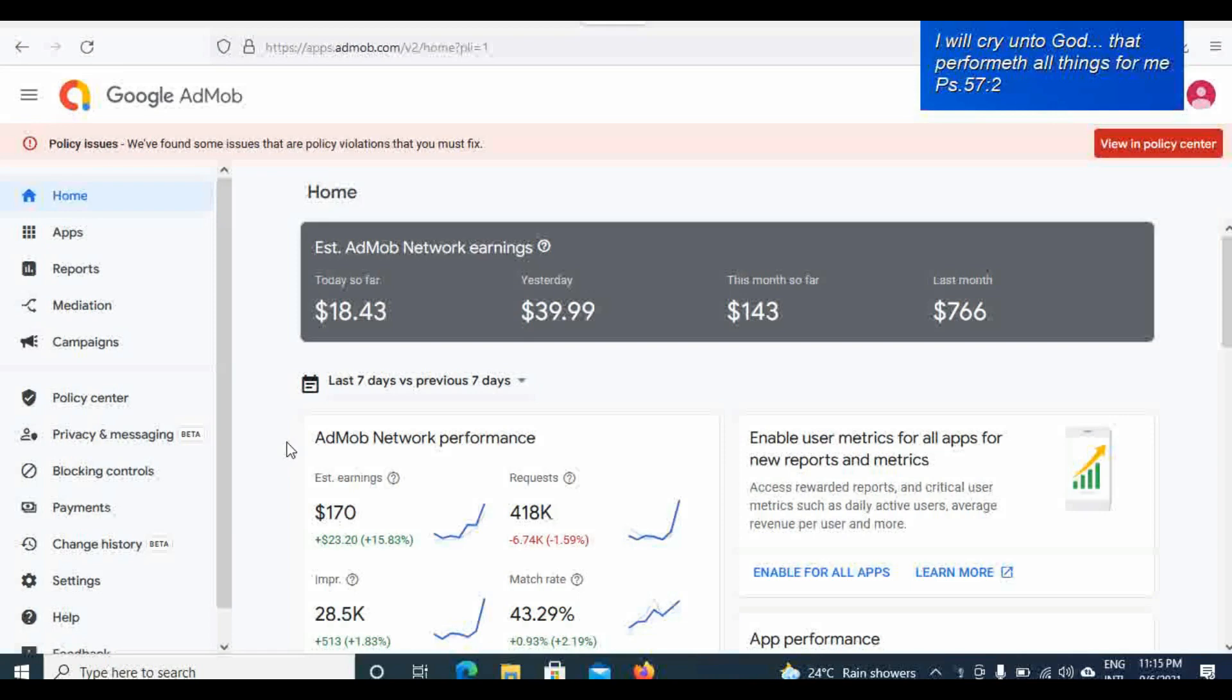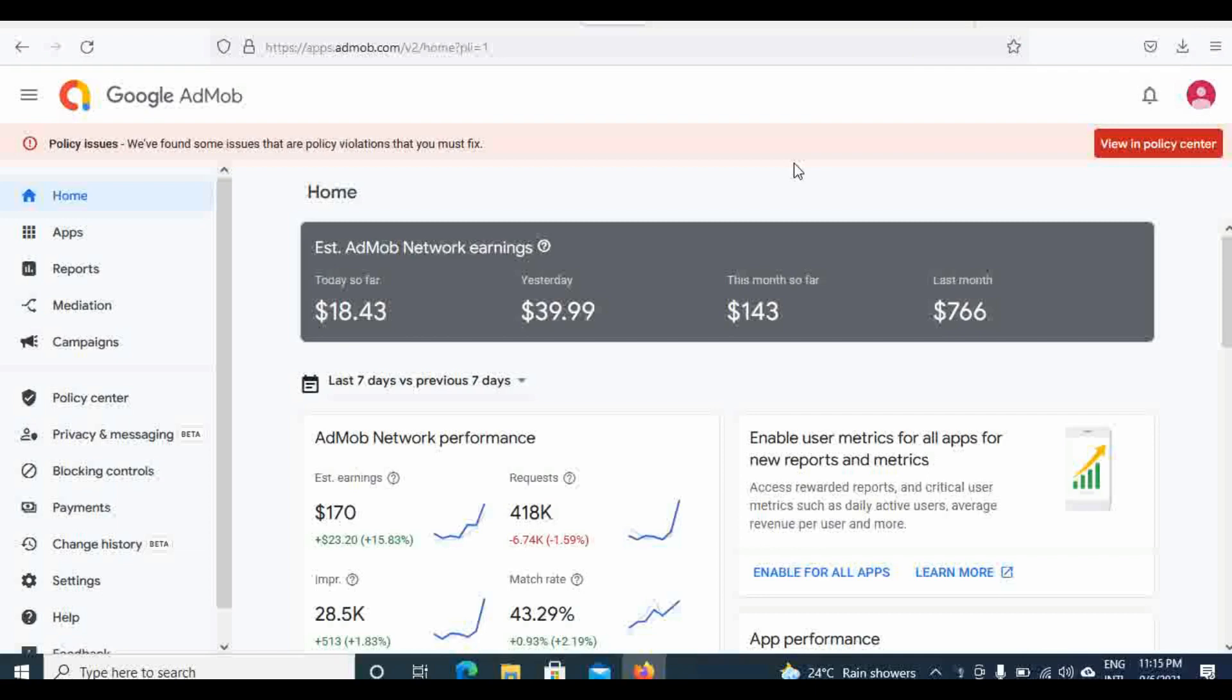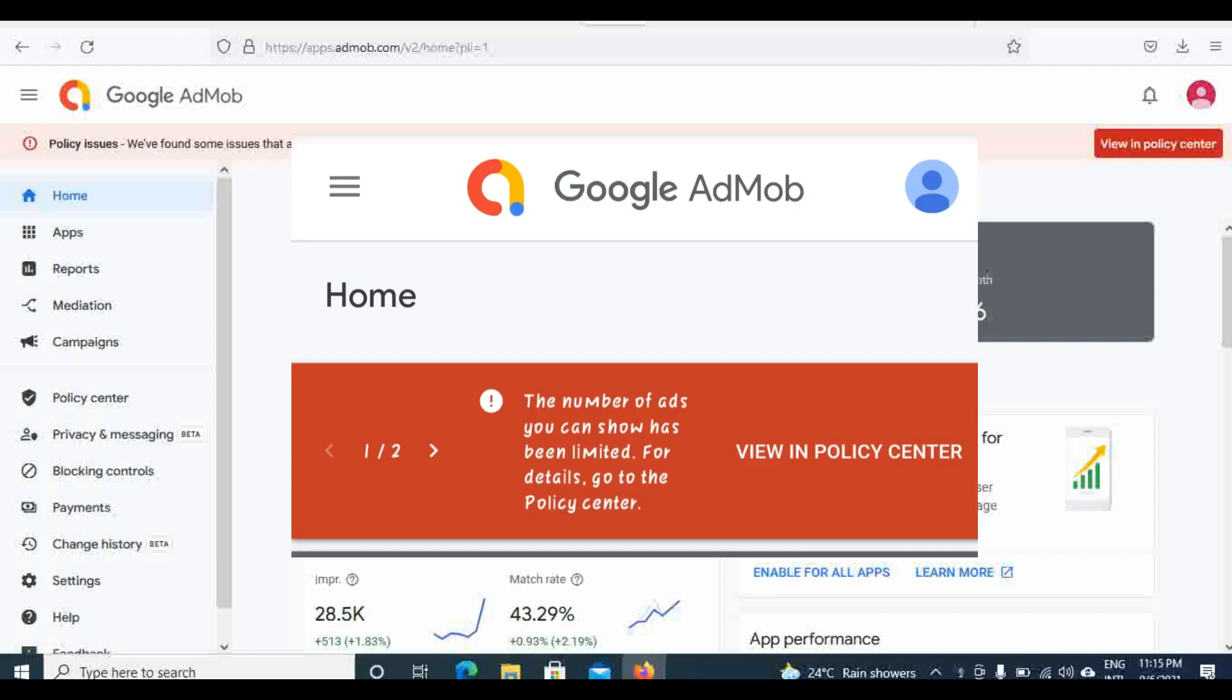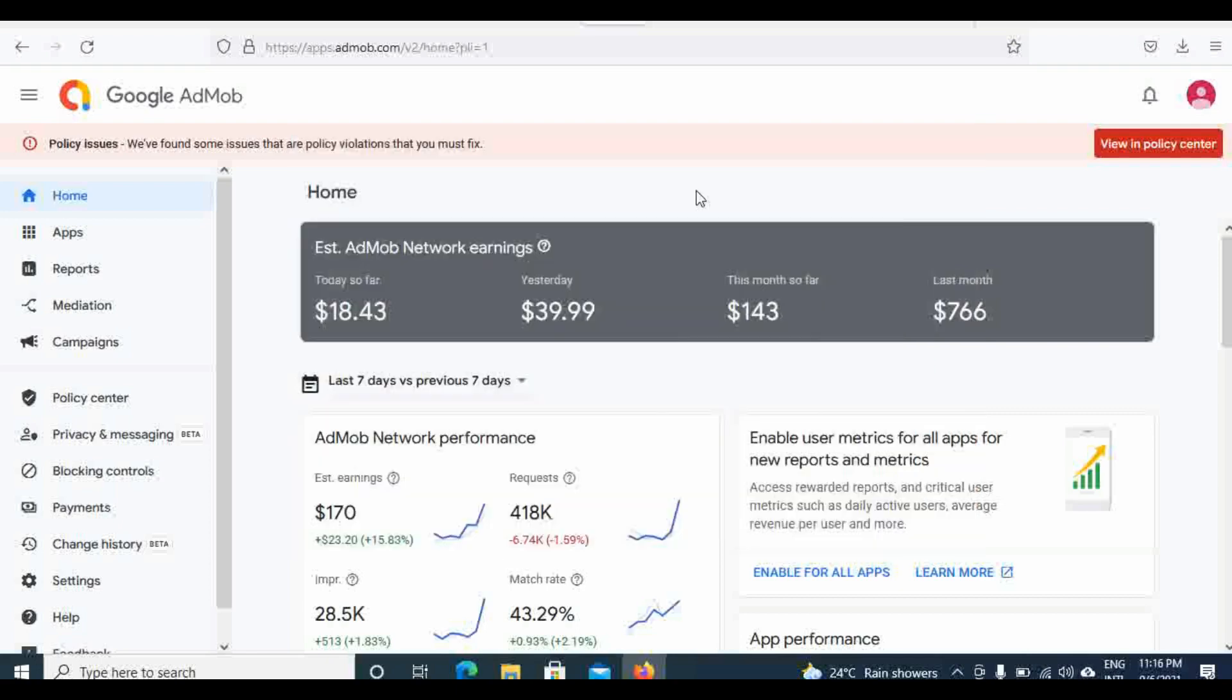Hi, welcome to my daily AdMob earnings. Today I'm going to be talking about the secrets of how I solve ad limits on my account. Many times I've encountered a limit, but the way I finally solved the limit on my account is something I'm going to talk about at the end of this video.